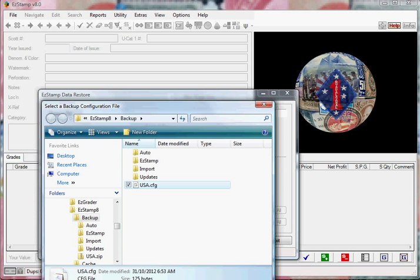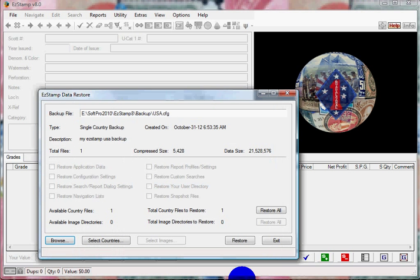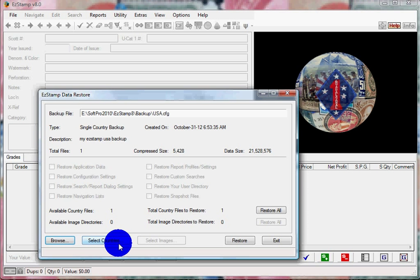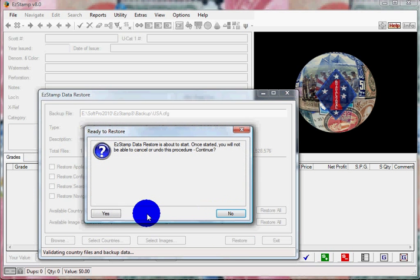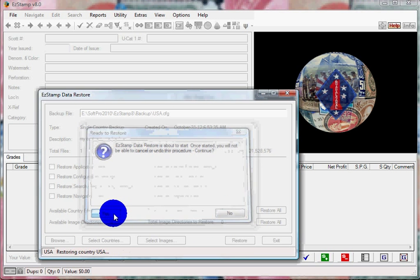And click Restore. If there were multiple countries in this backup, you can select just the country that you want to restore or restore them all. Click on Restore. You're told that it's going to restore your data. It's going through reading the file.